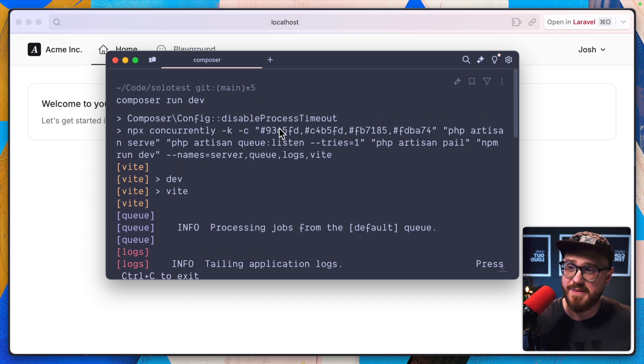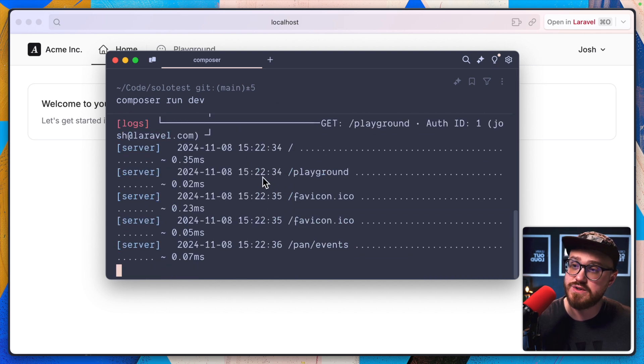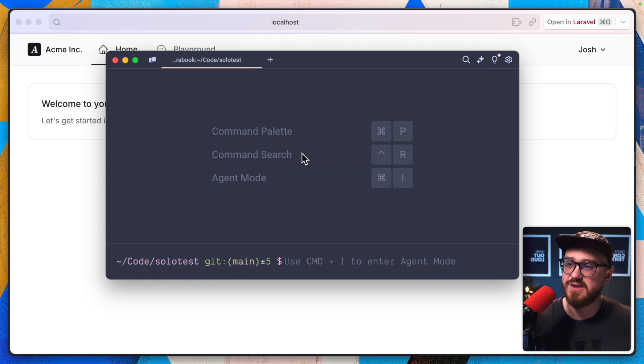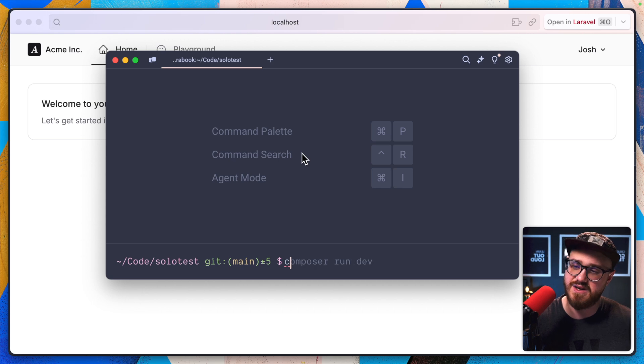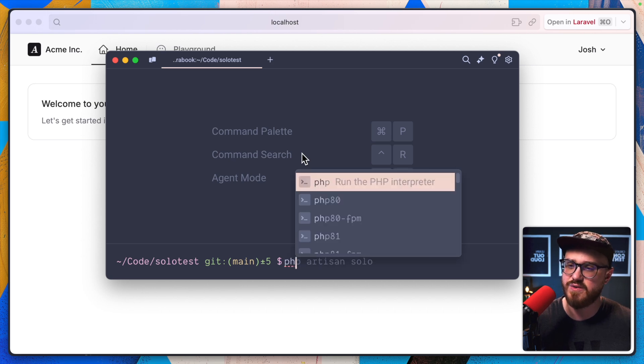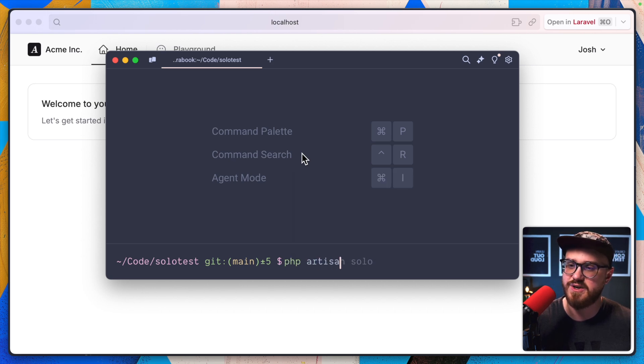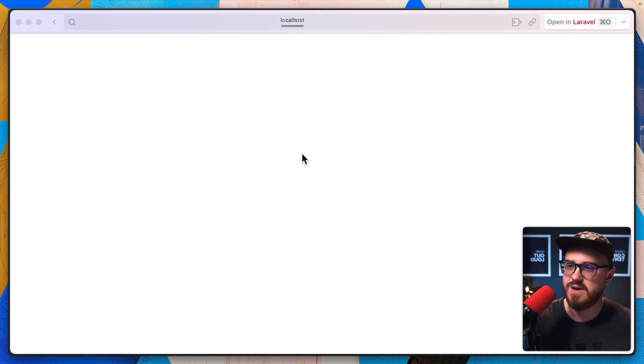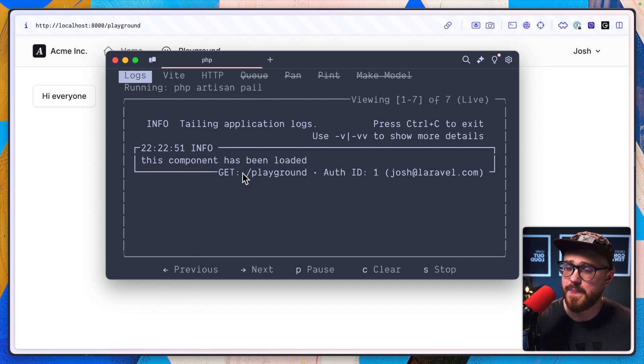It's automatically running for queues. But now I have the ability to do the same thing, but with PHP artisan solo and still have everything up and running.